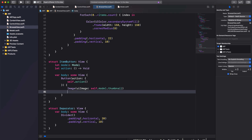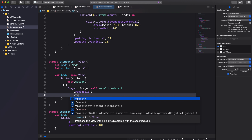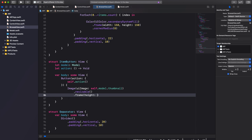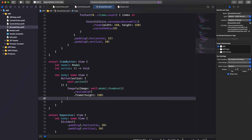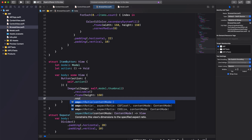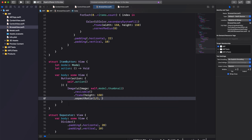We can use modifiers to style our thumbnail. The first modifier will be .resizable, which allows us to resize the image. The second modifier will be .frame with a height of 150. Next, we'll use the aspectRatio modifier and set the aspect ratio to 1/1 and the content mode to fit — by setting the aspect ratio to 1/1 we're enforcing a square aspect ratio.